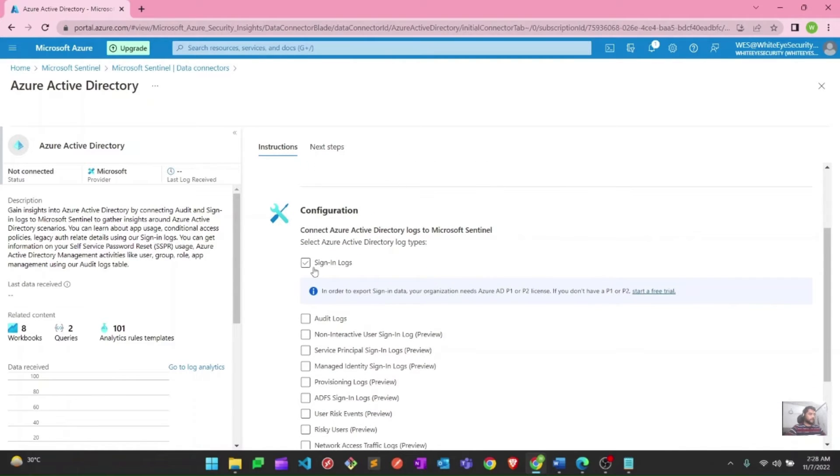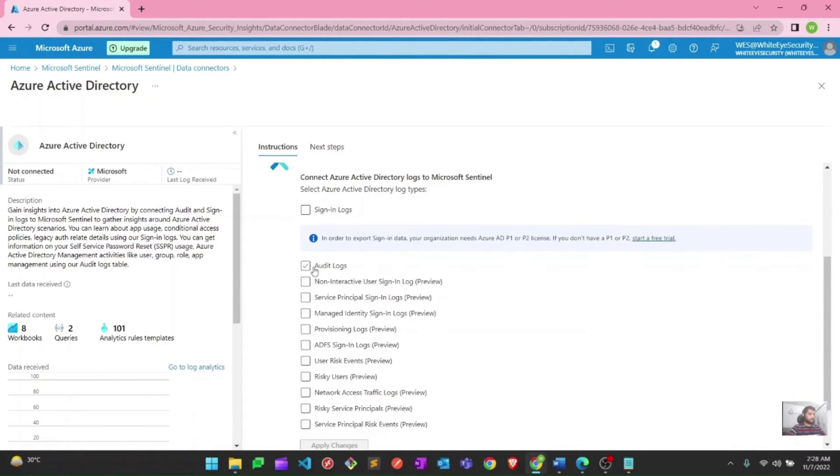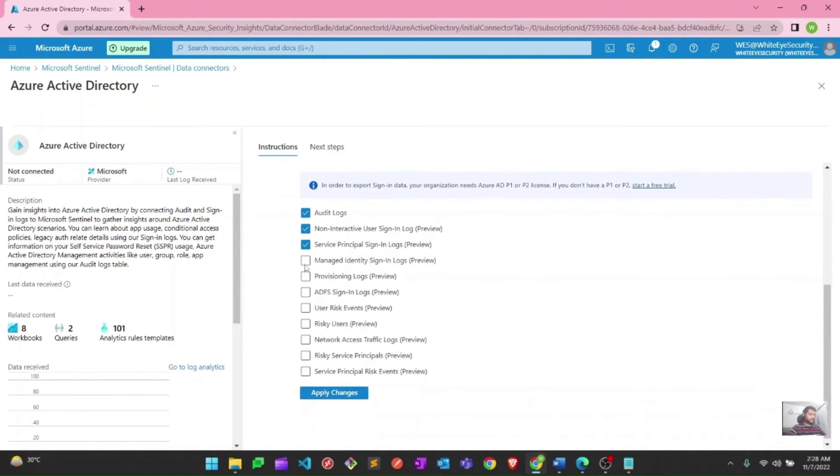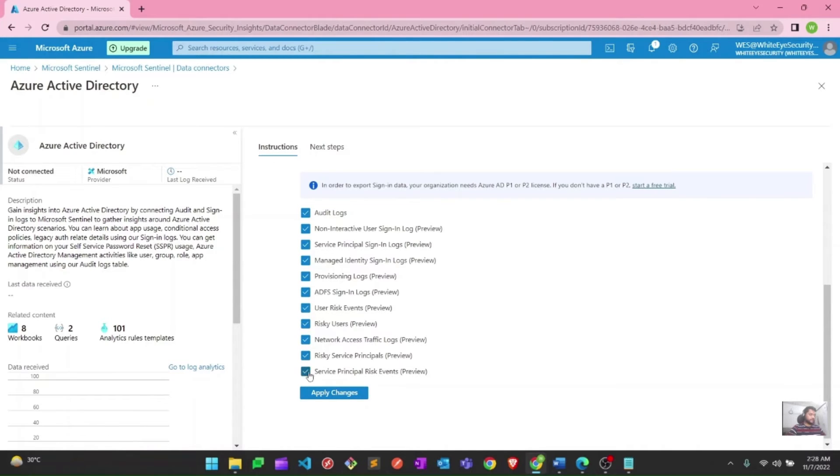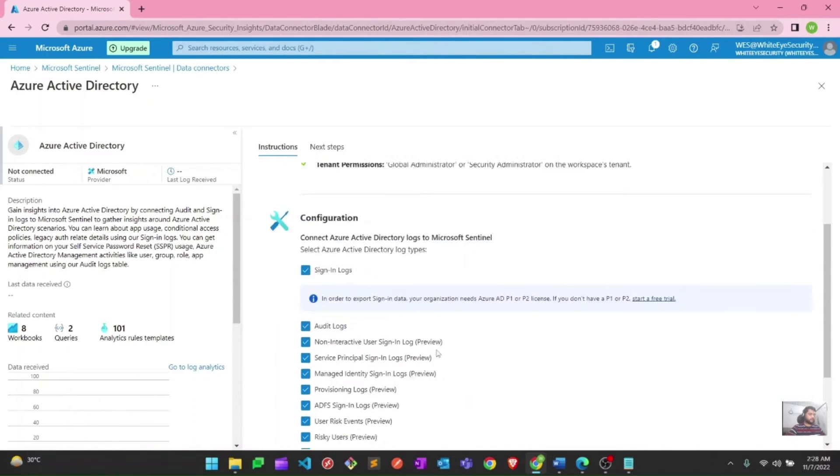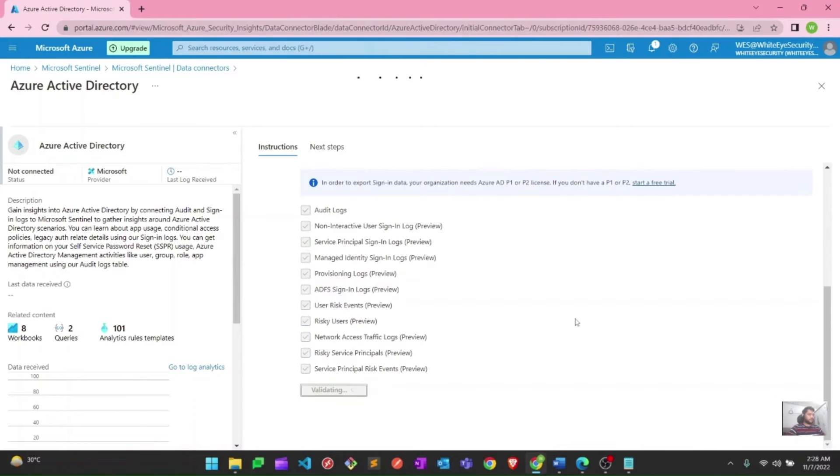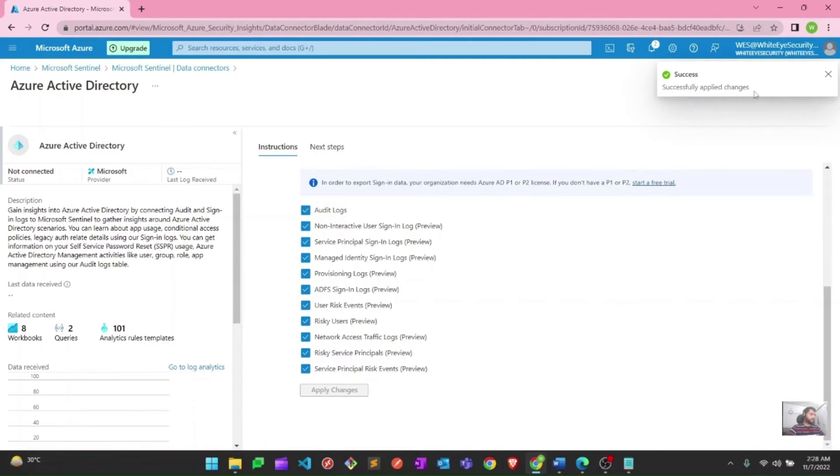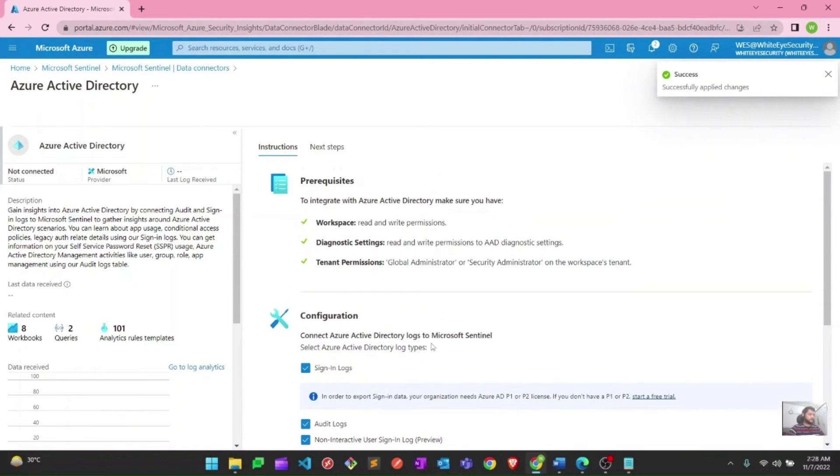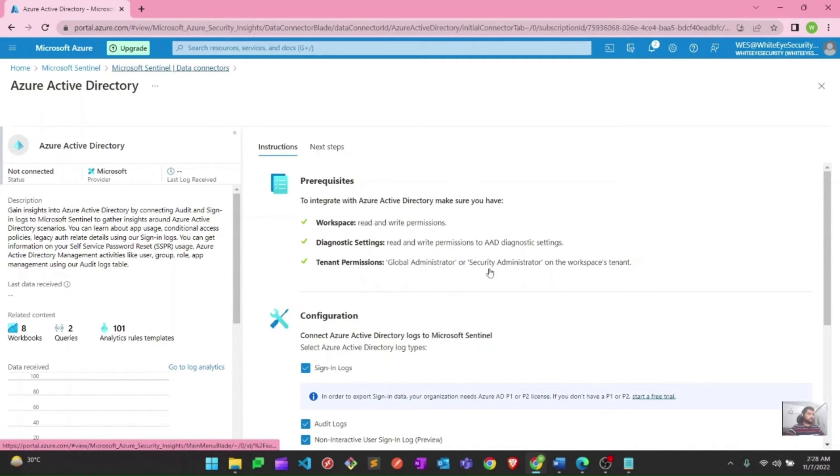Now I have to select what are the logs I want to see within Sentinel. I will go ahead and select all of these. According to your convenience, you can select what exactly you want to see in your Active Directory data connector in Microsoft Sentinel. You can choose two of them, three of them, or all of them. For now, I am choosing all of them. I need to hit apply changes now, and it should be up in a moment. As you can see, successfully applied changes. These are the simple steps to connect Azure Active Directory.